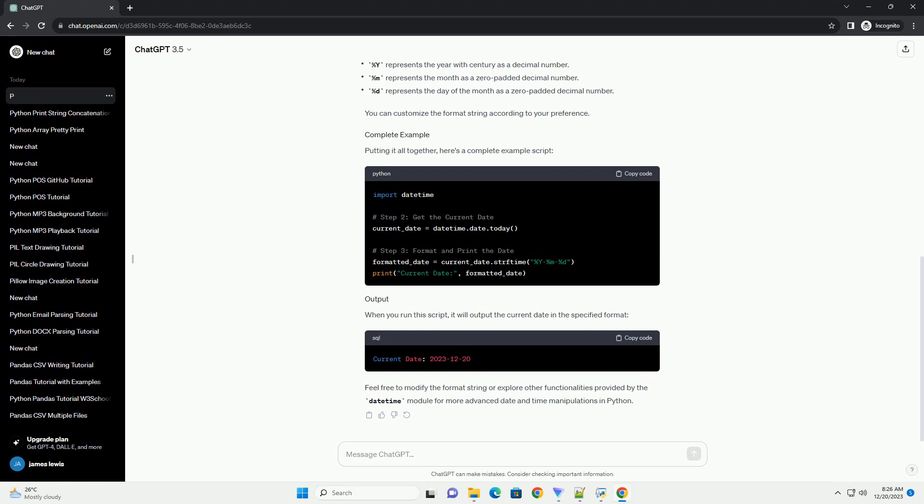Putting it all together, here's a complete example script. When you run this script, it will output the current date in the specified format. Feel free to modify the format string or explore other functionalities provided by the DateTime module for more advanced date and time manipulations in Python.